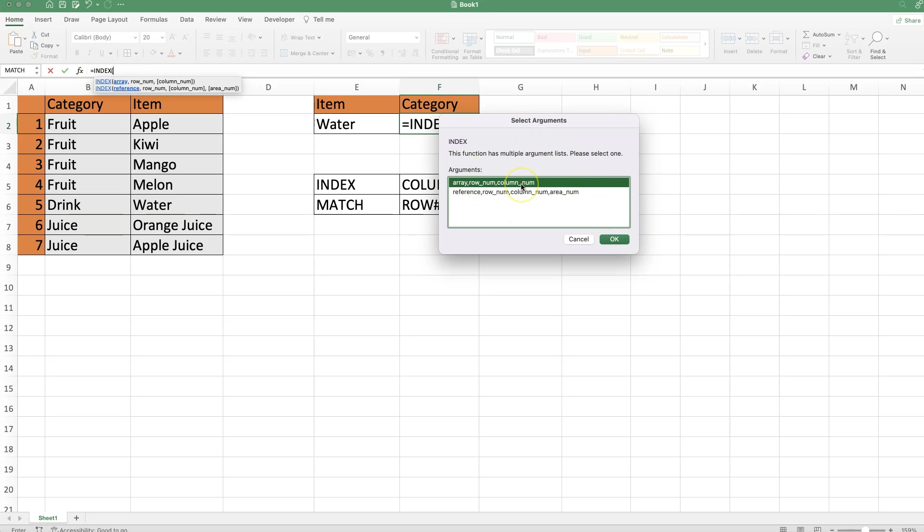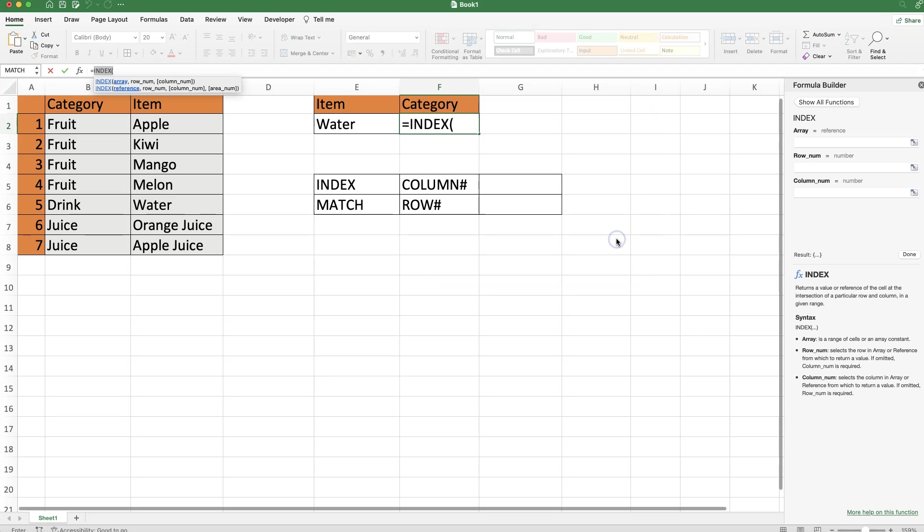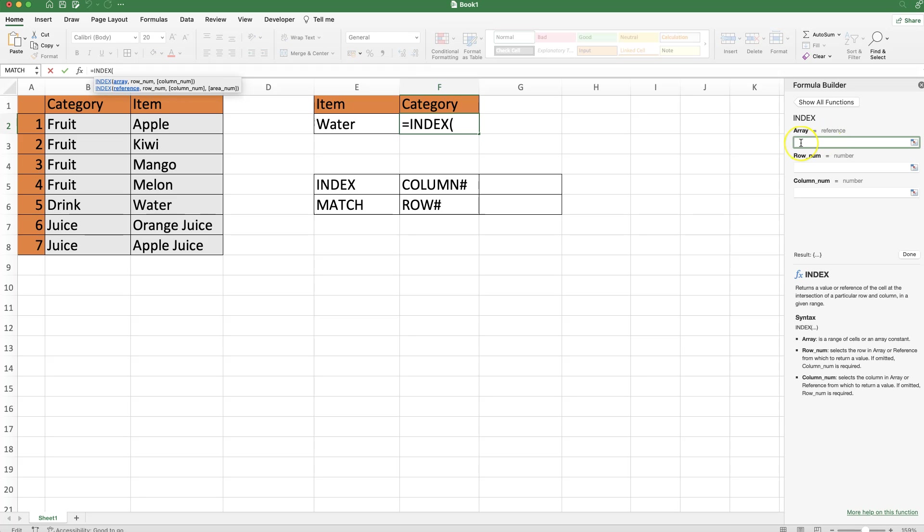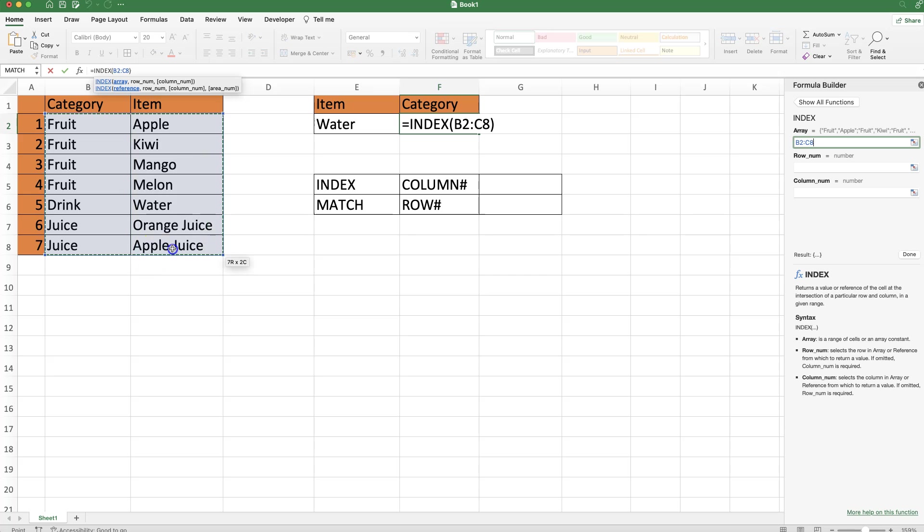I have to press twice to confirm, and I get the formula builder. You can see here the array - in this case, the array is the data from our table. I'm going to select this; this is where we can find the answer.